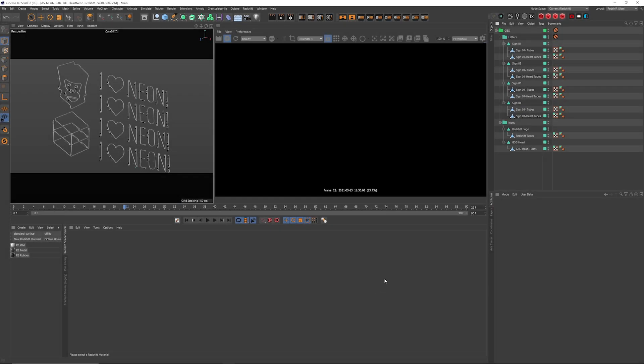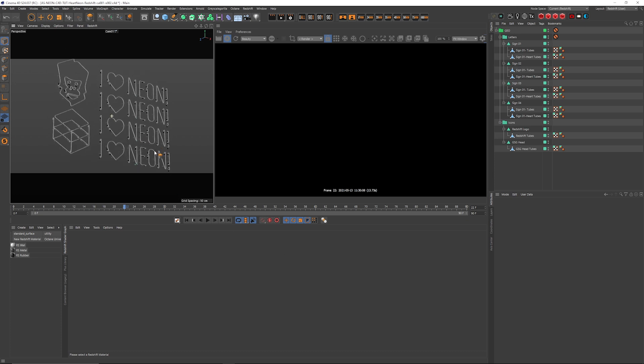Hey, what's going on everybody? This is Chad from Grayscale Guerrilla, and in this video I'm going to give you an overview of our new neon materials over in Grayscale Guerrilla Plus.